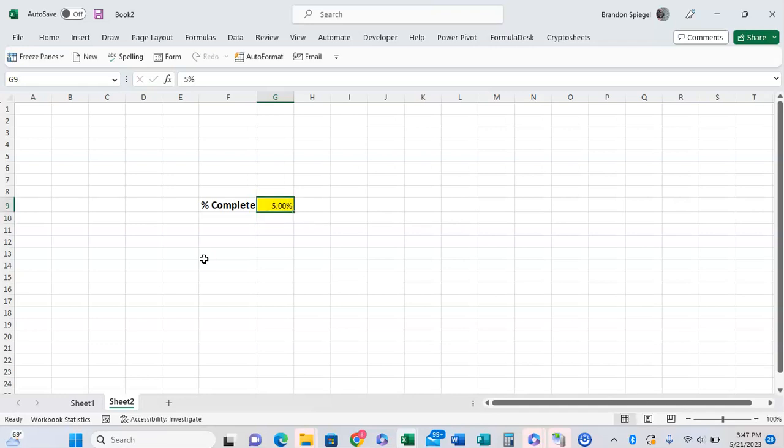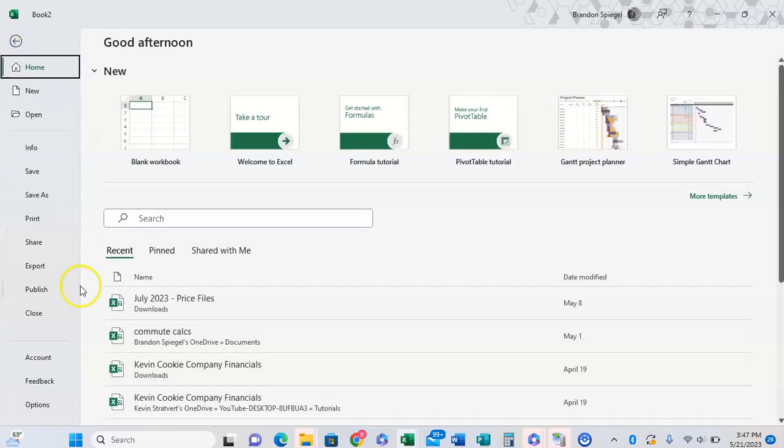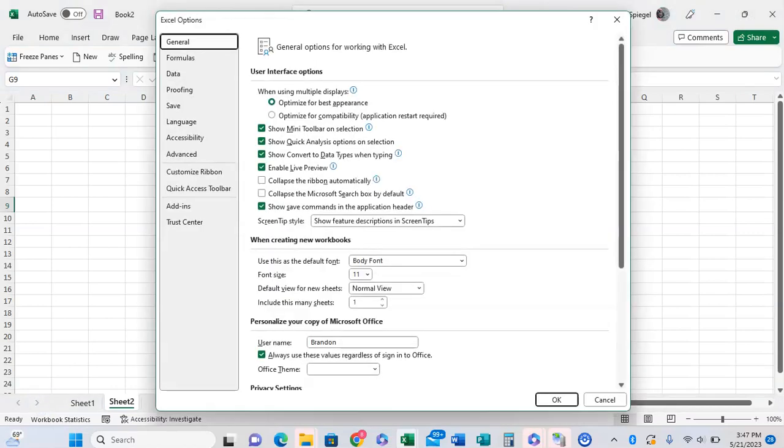You can go to File, Options, then towards the middle you're going to see Advanced. So you're going to click on Advanced.